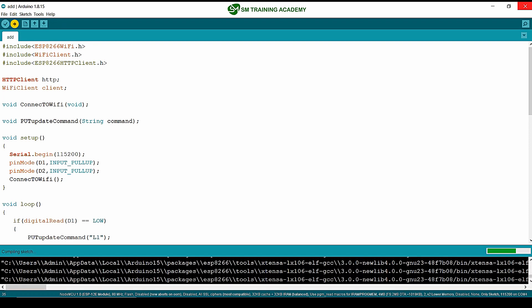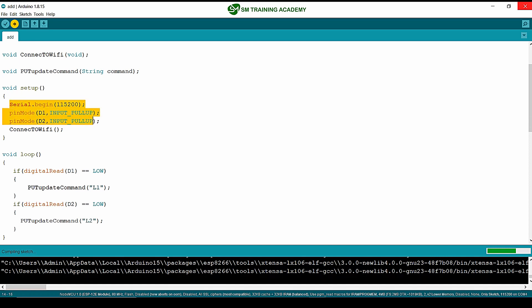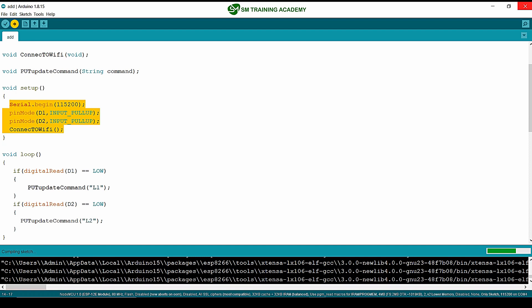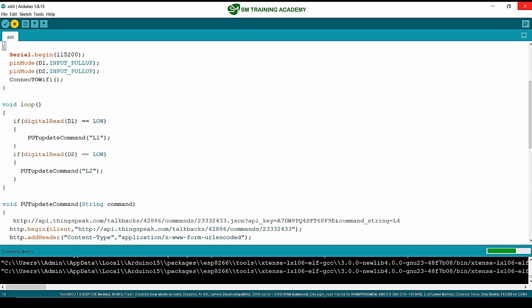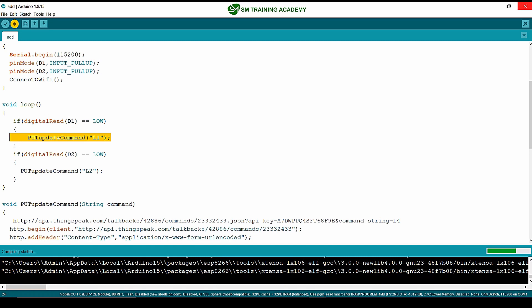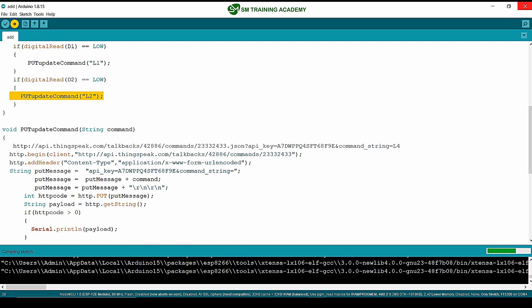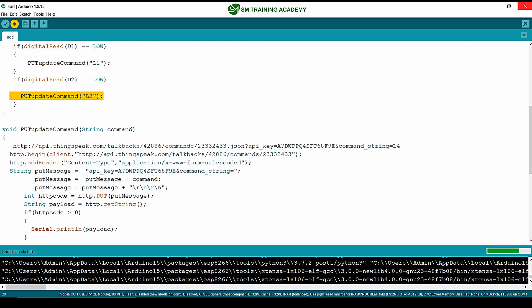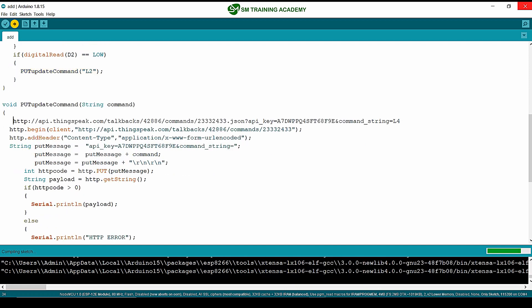This is the programming logic. Now I am going to dump the program to the NodeMCU. In the setup, we initialize the serial monitor and buttons connected to D1 and D2, then connect the NodeMCU to the WiFi network using the connect-to-WiFi function. In the loop logic, we check for D1 and D2 button presses. I just want to comment out this line — I forgot to comment it and it would show an error. The program has been successfully uploaded.